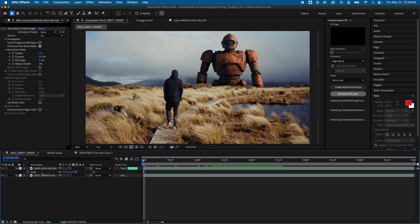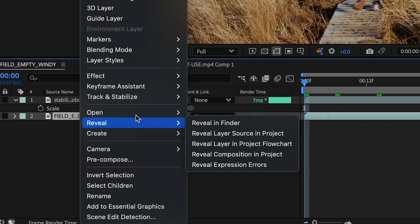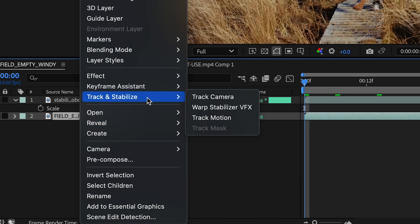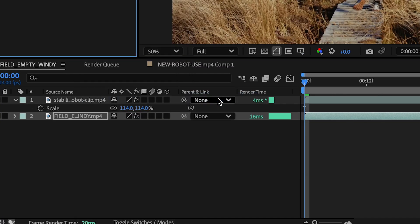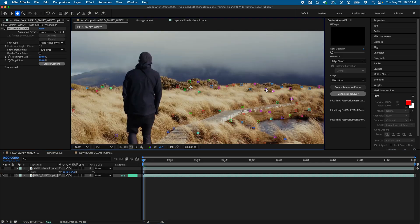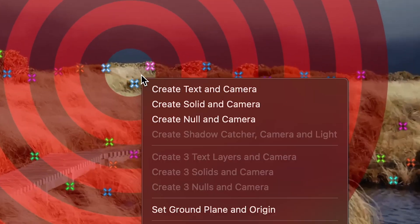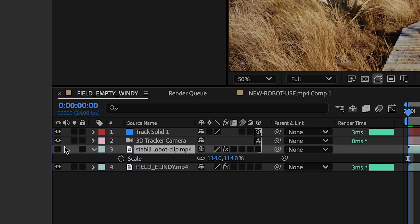And now I need to track my camera movement. So with my main bottom clip selected, I'll right-click and go to Track and Stabilize, Track Camera. And when that's done analyzing, I'll select a point here, and I'll click Create Solid in Camera. And I'll unhide my robot clip.